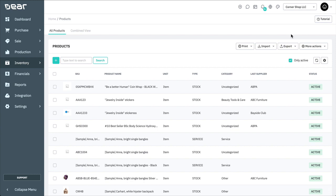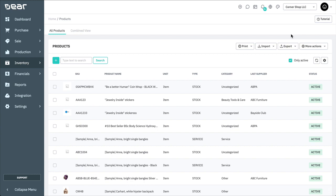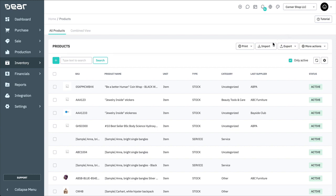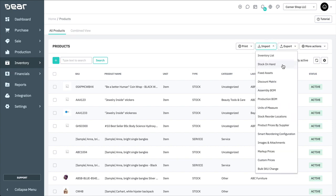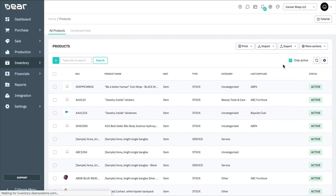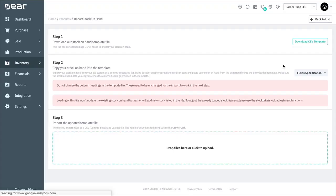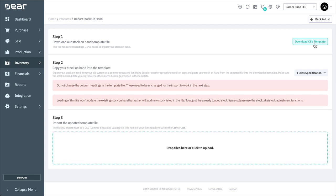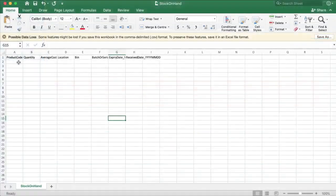Once you have created your products either individually or using the Inventory List function, you can import item quantities by using the Stock On Hand template. The Stock On Hand template should only be used to import your initial stock balances to Deer. As Deer Inventory uses actual accounting cost methods, uploading the Stock On Hand template more than once will create new instances of the product rather than updating existing balances. To update existing balances, the Stock Take or Stock Adjustment function should be used.